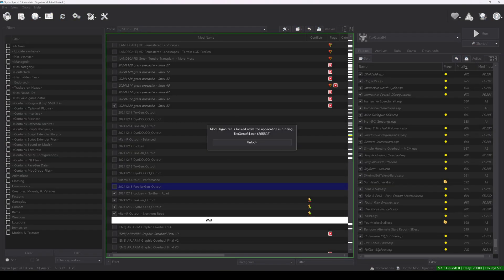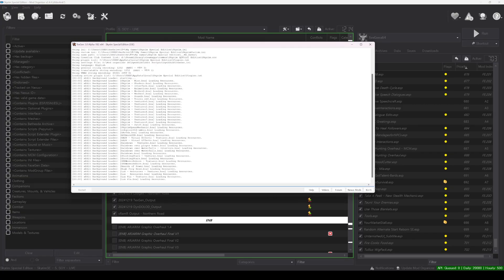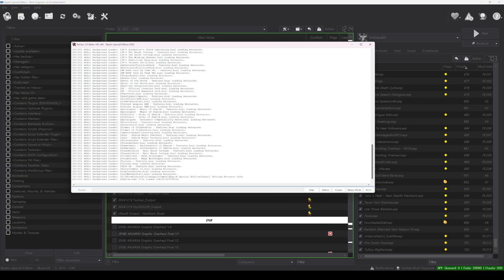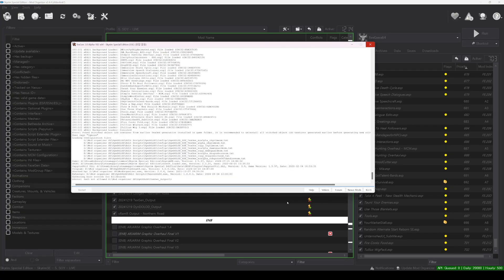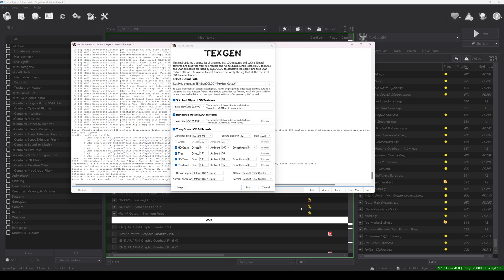While the process for using TextGen is not vastly different from what I've previously explained, this time, to generate higher quality tree and grass LODs, we should check both HD grass and HD tree. Set the remaining values as shown in the video, and then run TextGen.